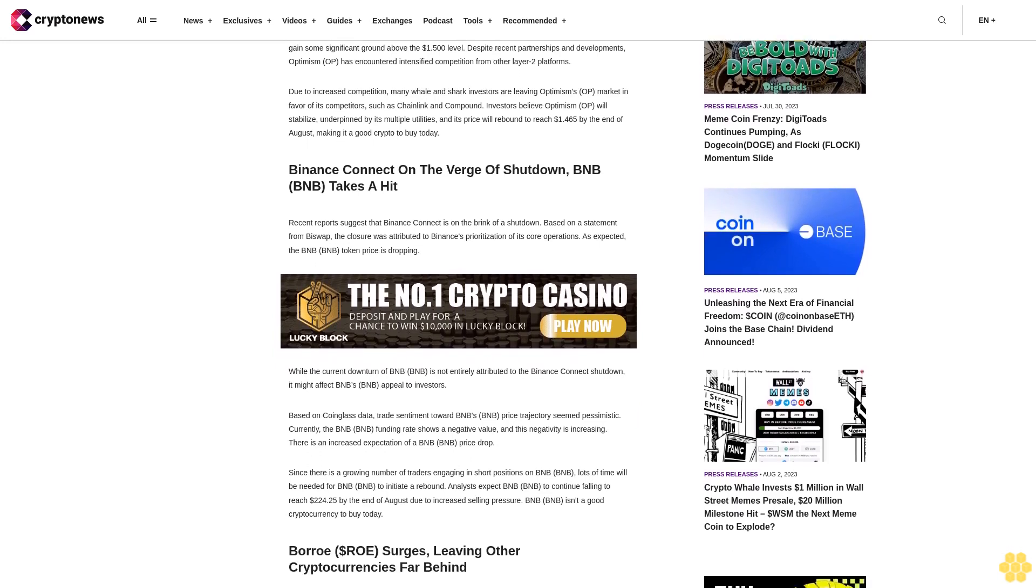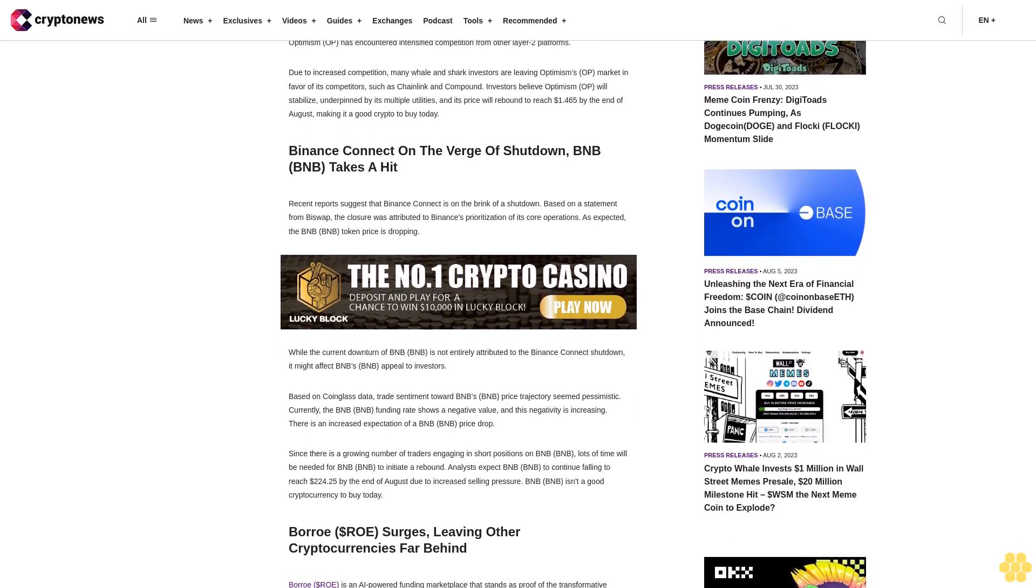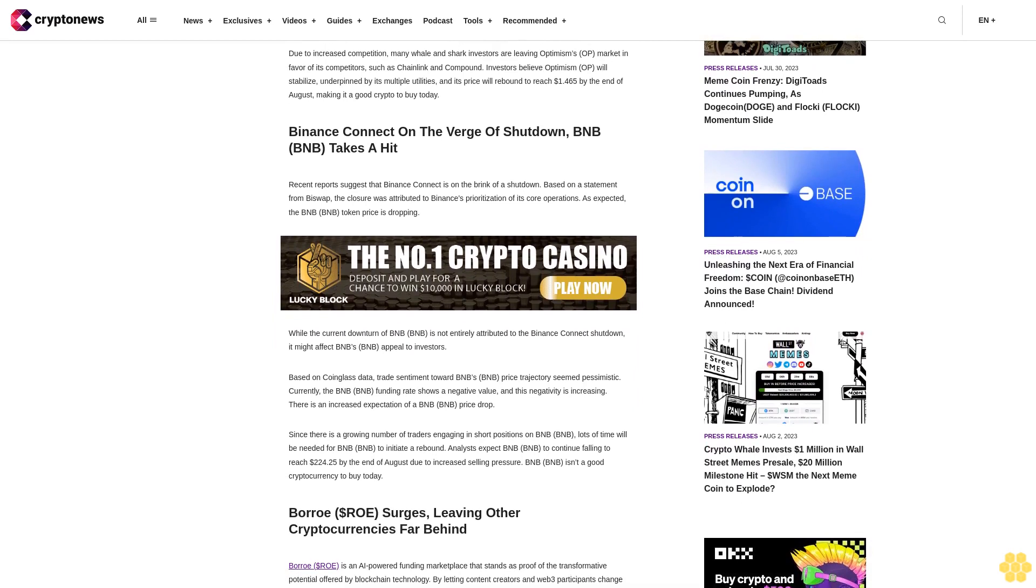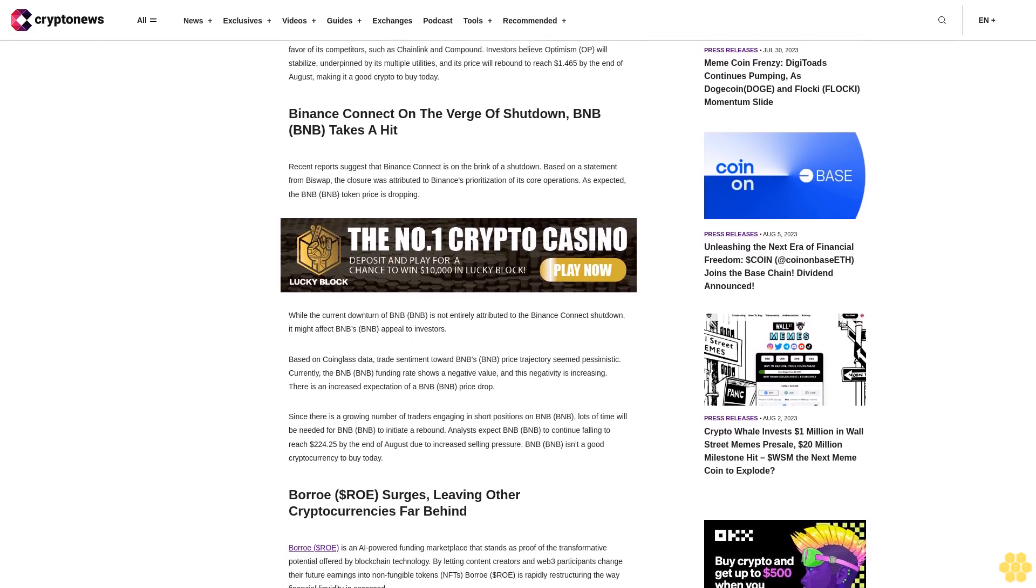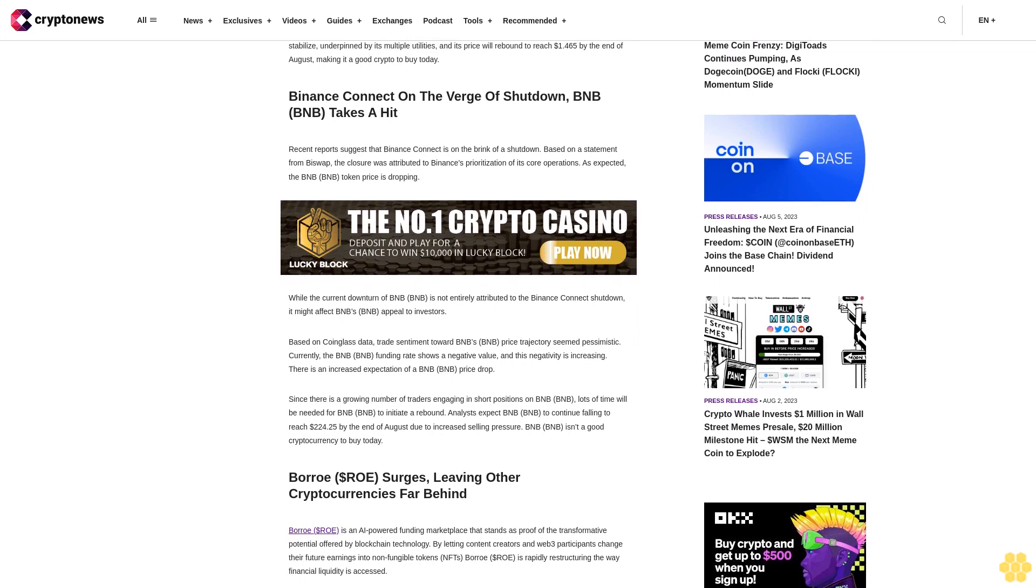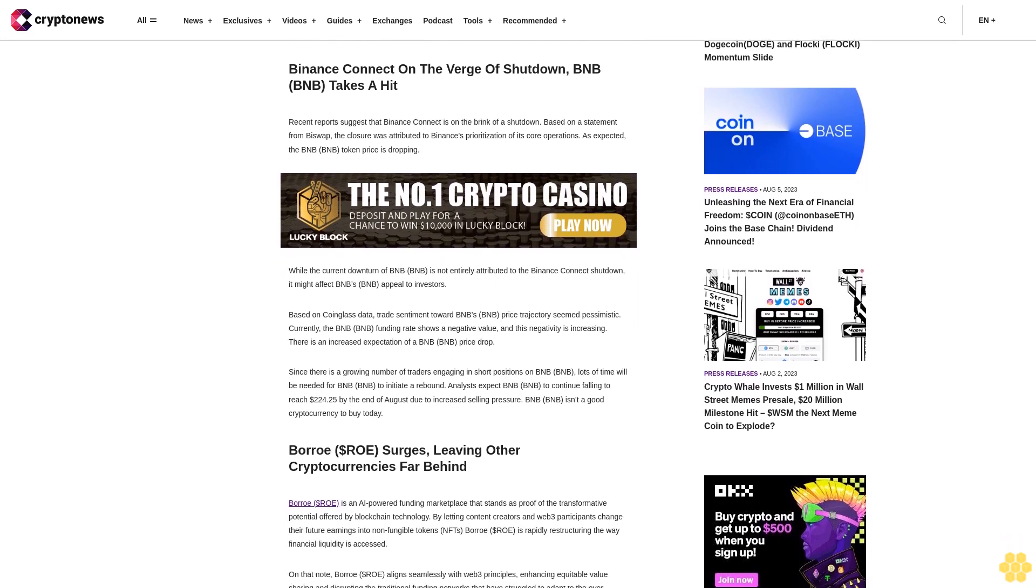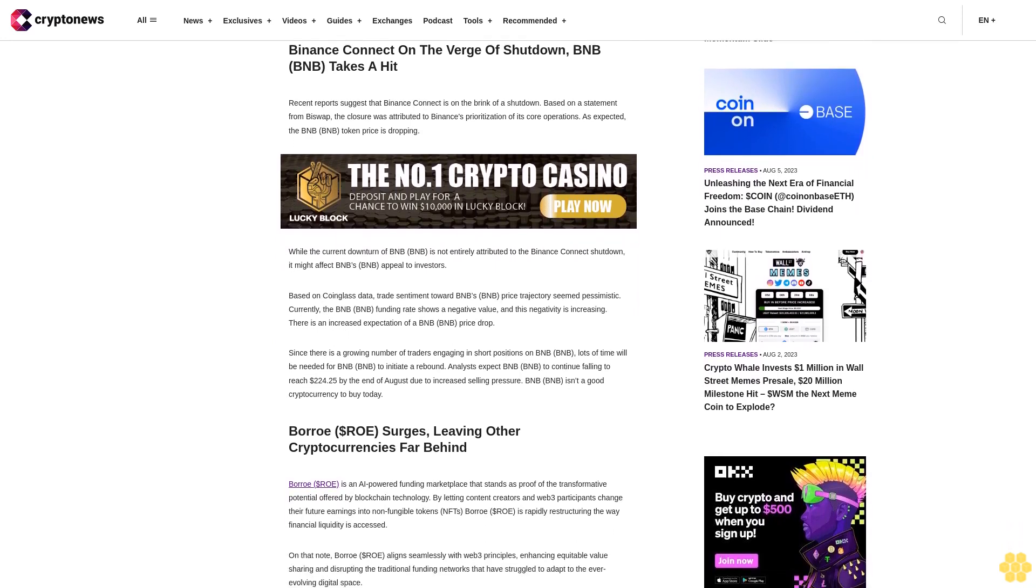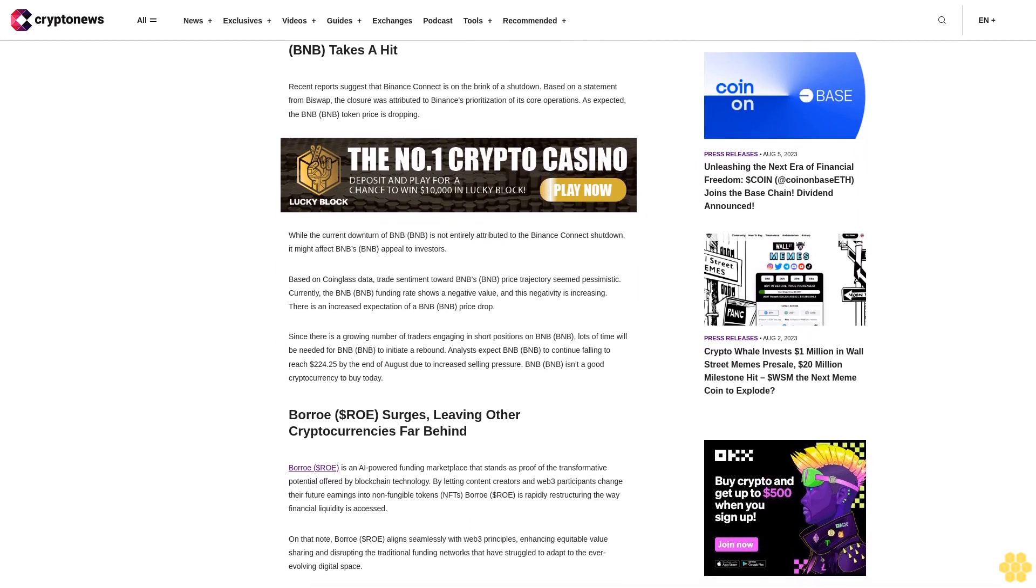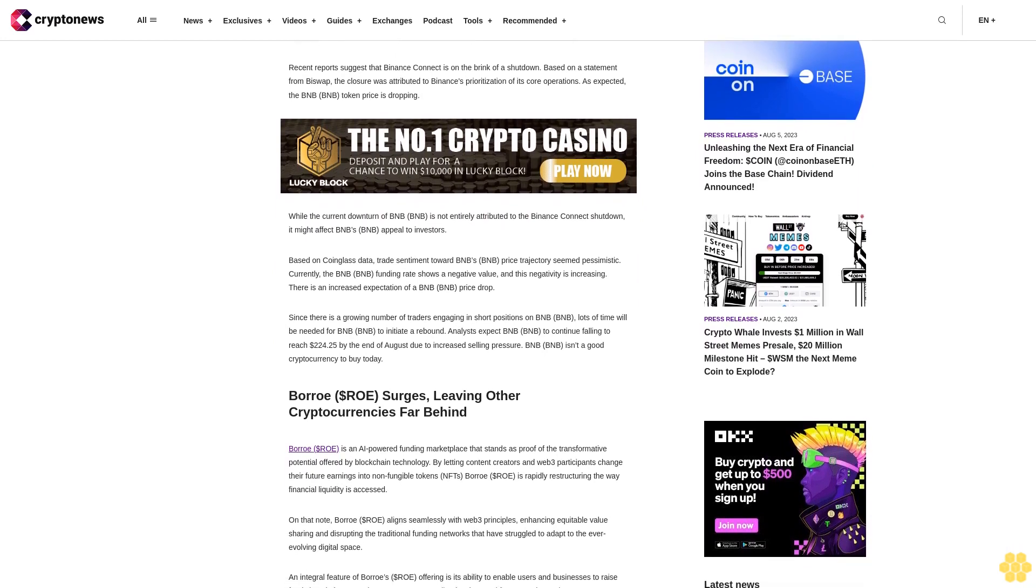Investors believe Optimism OP will stabilize, underpinned by its multiple utilities, and its price will rebound to reach $1.465 by the end of August, making it a good crypto to buy today. Binance Connect is on the verge of shutdown, and BNB takes a hit.